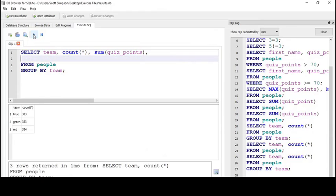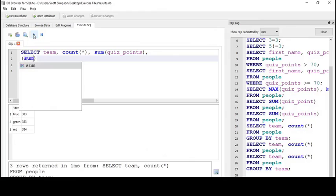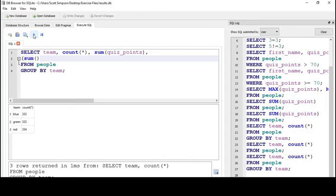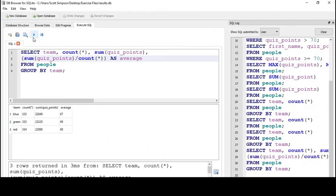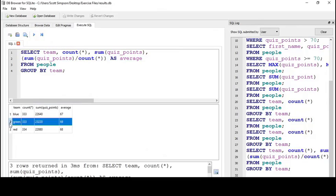I'll move to the next line here and start with a set of parentheses. We want SUM(quiz_points) divided by COUNT(*), like we have in the previous columns. Because that's fairly long, I'll alias this as average. I can see we have a clear winner, both in points and average score. Good for green team.